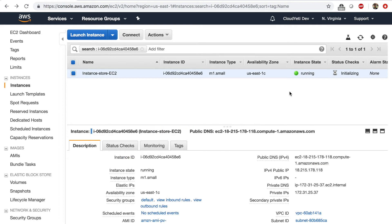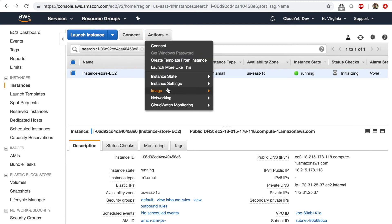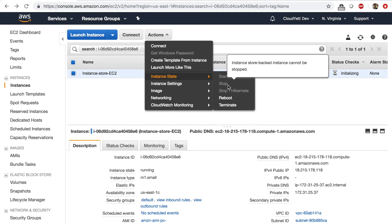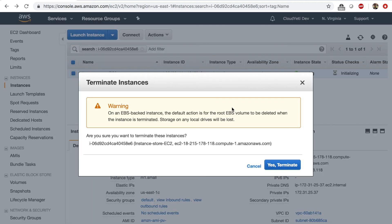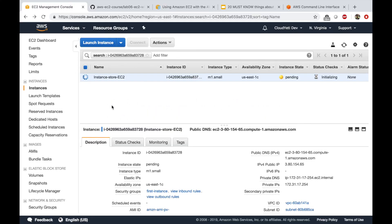Once this instance store-backed EC2 instance is running, let's click on Actions > Instance State. We can't stop this instance because an instance store-backed instance cannot be stopped — only EBS-backed instances can be stopped. There's not even an option to stop your instance store EC2 instance. So to clean up, let's click terminate and confirm. Hopefully this lab gave you a chance to work with instance store and see how that works.